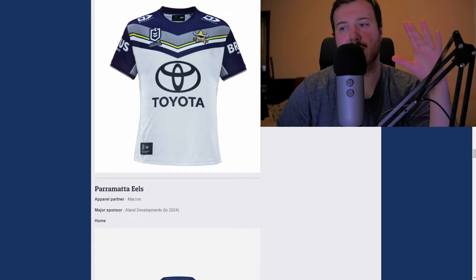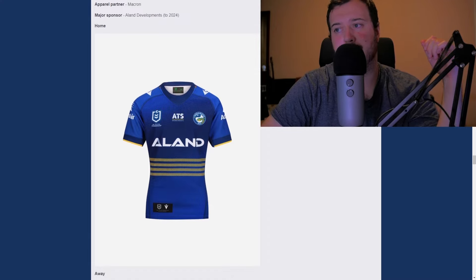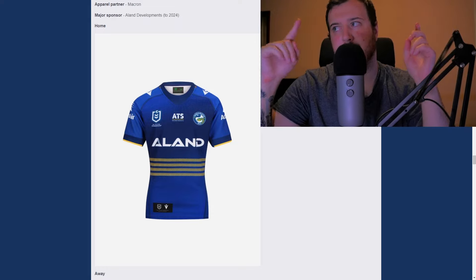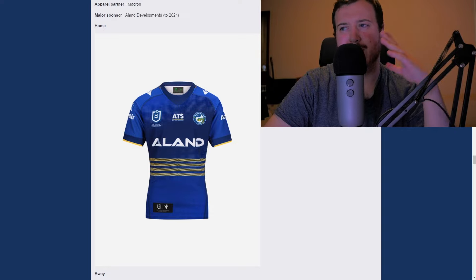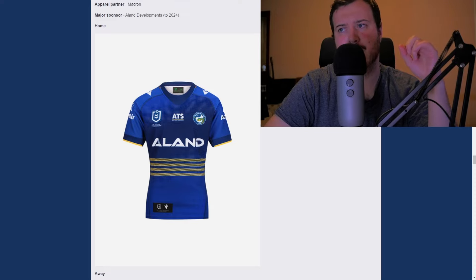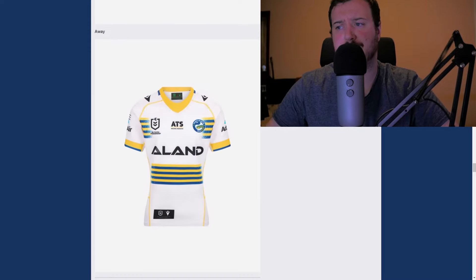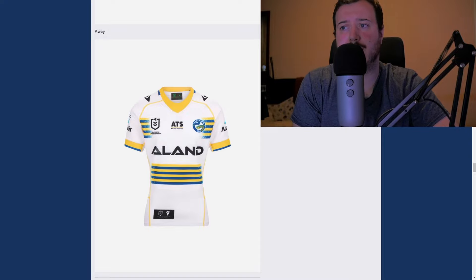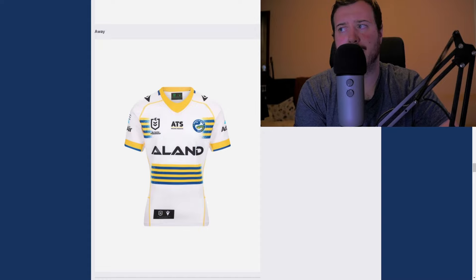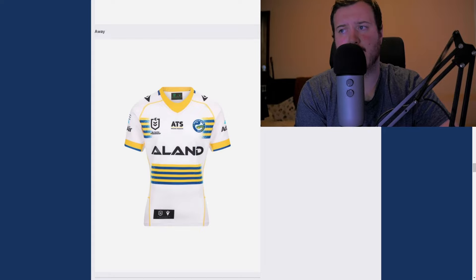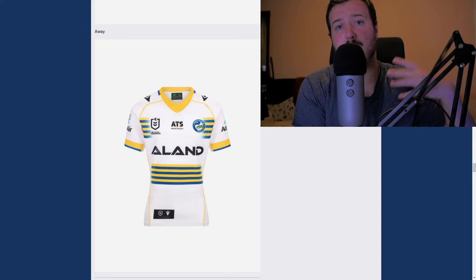Parramatta Eels almost always have nice jerseys and this is no exception. The yellow stripes are kind of like diagonal slashes, and the light blue into dark blue and back again looks really good. I'll give the home a B+. The away is actually really nice — I love the sort of fade-out on those top lines. I'll give that an A. That's my second favorite so far, behind the Brisbane Broncos away shirt.